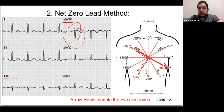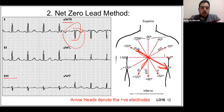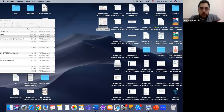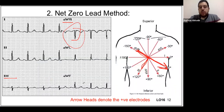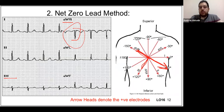These methods are low yield for clinical practice, but if you get a question about them in an exam, you should be able to answer it. It's called a net zero lead, not an isoelectric lead. You need at least one net zero lead for this method to work — otherwise use the other methods. The quadrant method using lead one and AVF is the best for practical purposes.